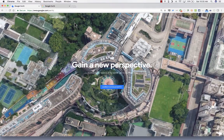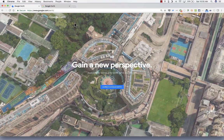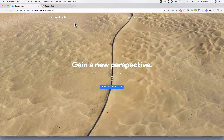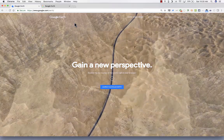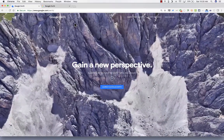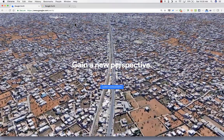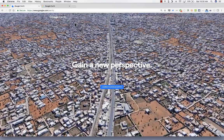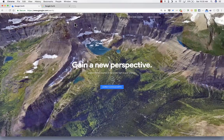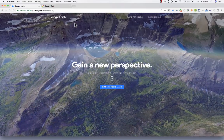So if you want to use this online version of Google Earth, you really need to download Google Chrome and use it. I believe it will expand eventually and be usable in Safari, Edge, and other browsers, but for now you've got to have Google Chrome.